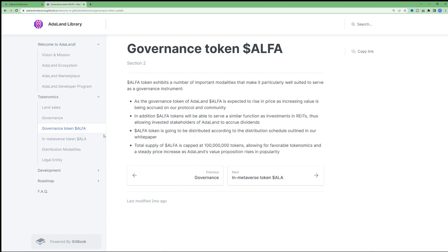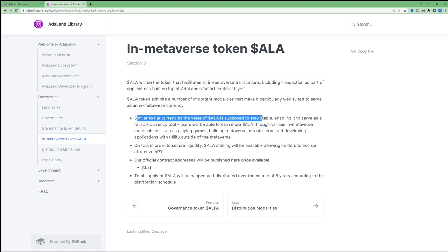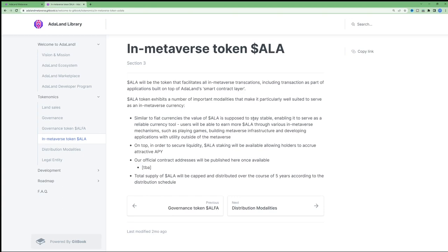The second token will be the in-game token called ALA. And this is going to be a stable token, and that's in order for it to be reliable as a token for users to use in the game itself. This will basically be the token you'd use in the metaverse to play games and build infrastructure within the metaverse.